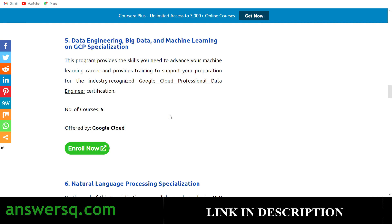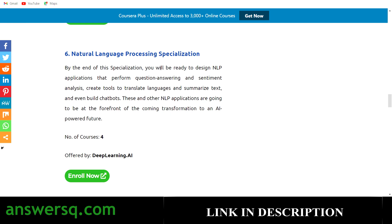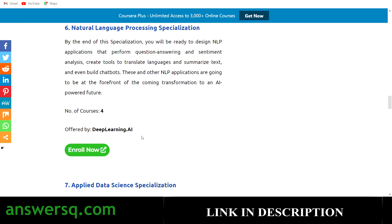The sixth one is the Natural Language Processing Specialization. By taking this specialization you'll be ready to design NLP applications that perform question answering and sentiment analysis, and you'll be able to create tools to translate languages and much more. This program has four courses, also offered by deeplearning.ai.